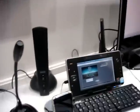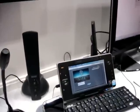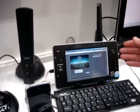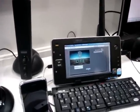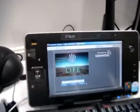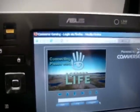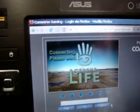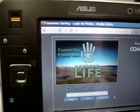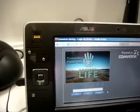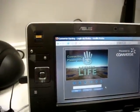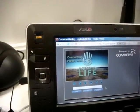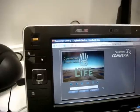Here we have Firefox on the UMPC device, and in a second you will get the Second Life user login.